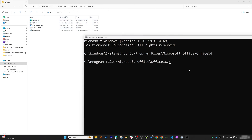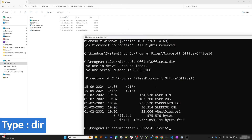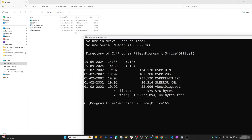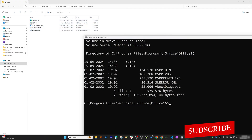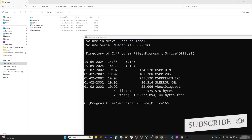You can see we are now in the same folder as shown in Explorer. If you type 'dir' in the Command Prompt, it will show the same files and folders you can see in Windows Explorer. Now comes the important part — removing the Office product key.